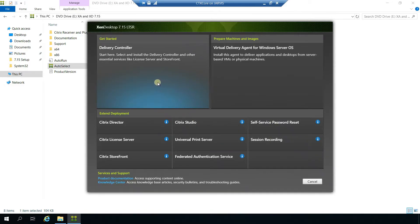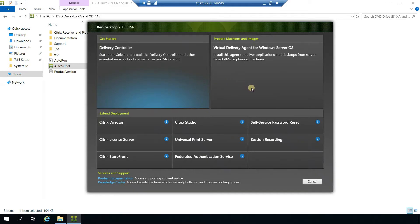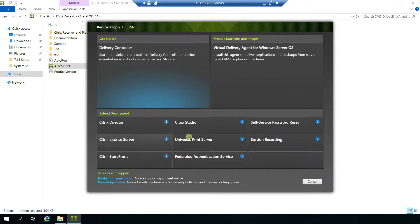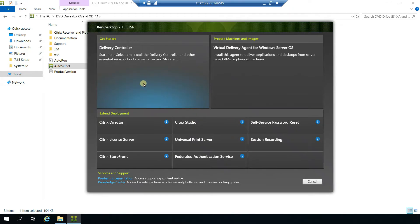If you are getting started, it's going to be with the Delivery Controller. We also have an option for installing VDA. In the extended deployment window you have Citrix Director, License Server, StoreFront, Studio, and all the additional deployments. It all comes with the same package, so let's get started with the Delivery Controller.